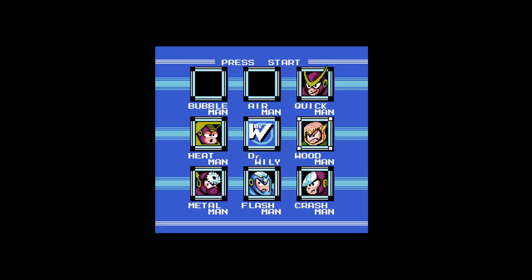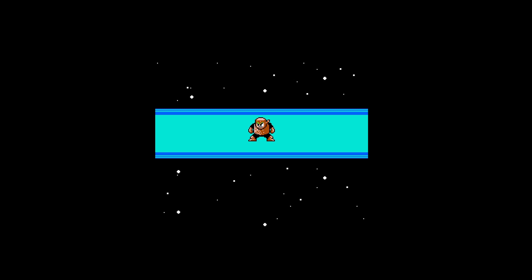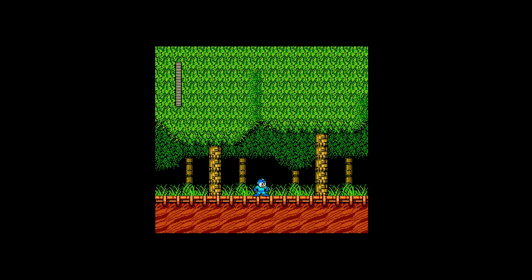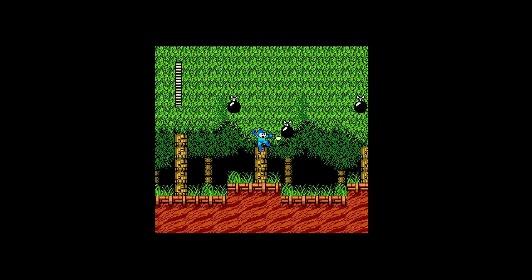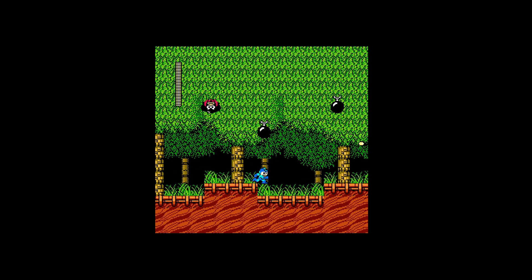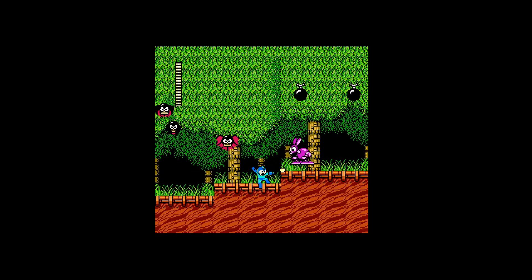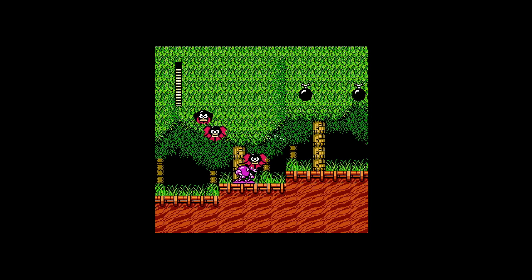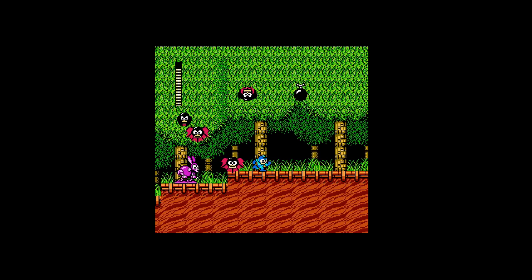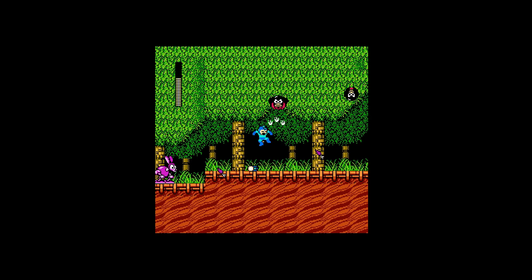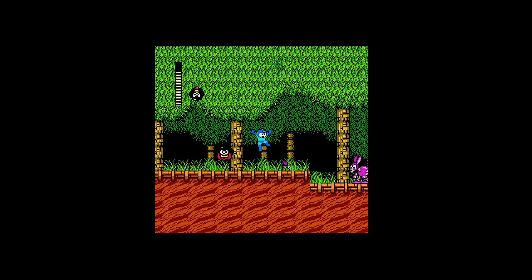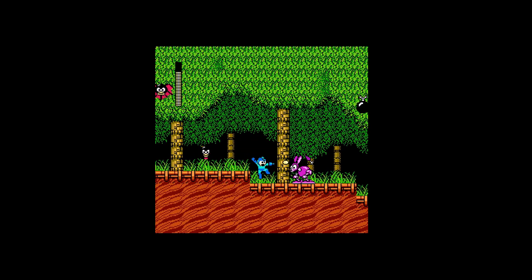Howdy everybody and welcome to the Mega Man tutorial prologue. In this tutorial I will show you concepts that will let you recreate Mega Man 2 or create your own action platformer game. You will learn how to run, jump, shoot, and create systems just like those seen in the Mega Man series.